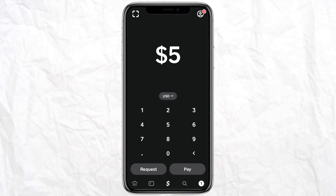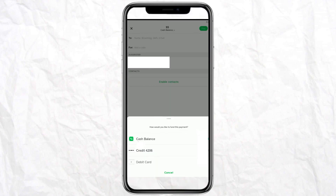Click on Pay. On the next page, you have to select where you want these funds to come from. This menu icon will show you options including Cash Balance, Credit, or Debit Card. Make sure your credit or debit card is linked to your Cash App before proceeding.